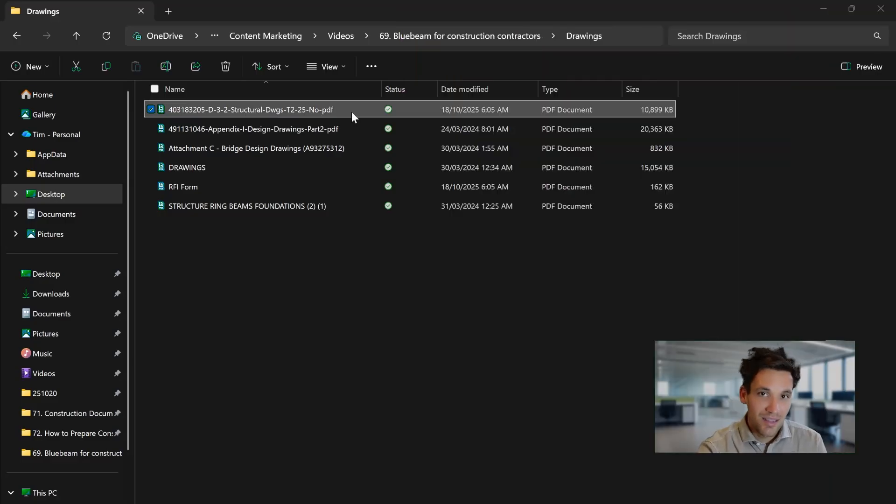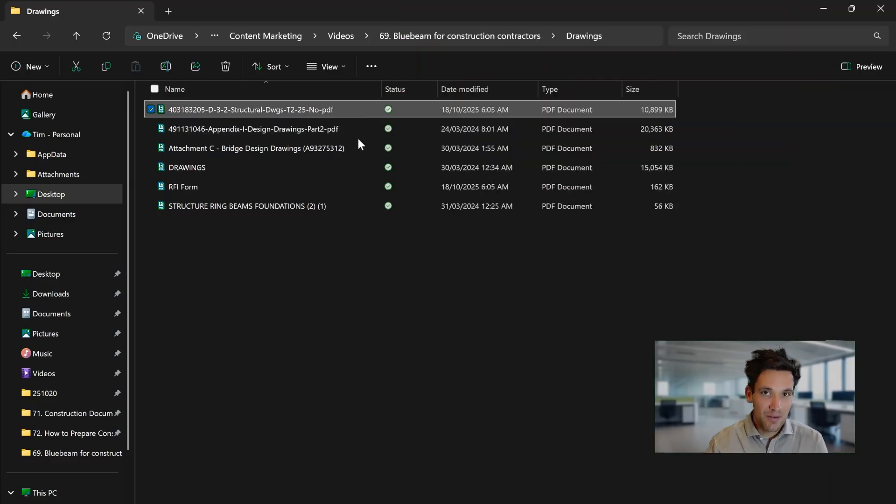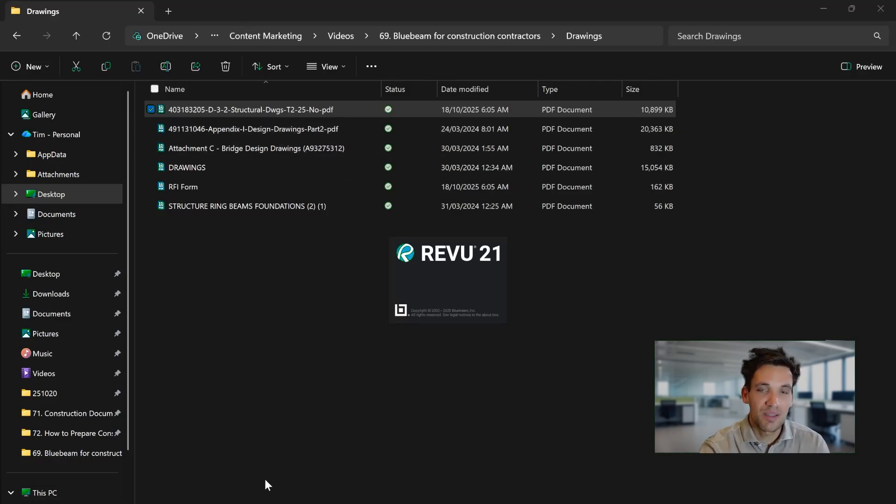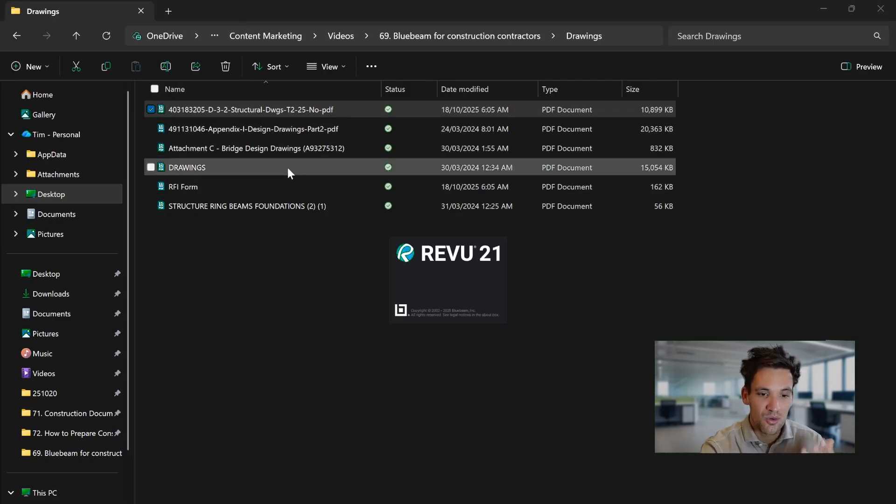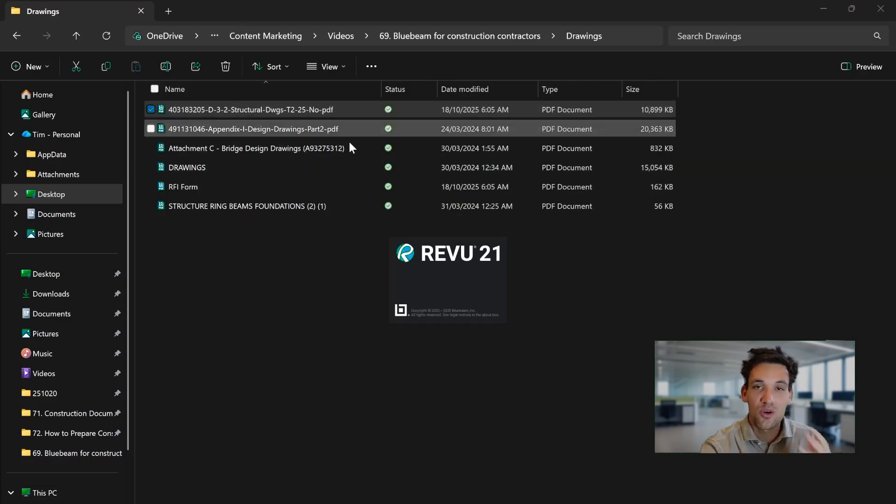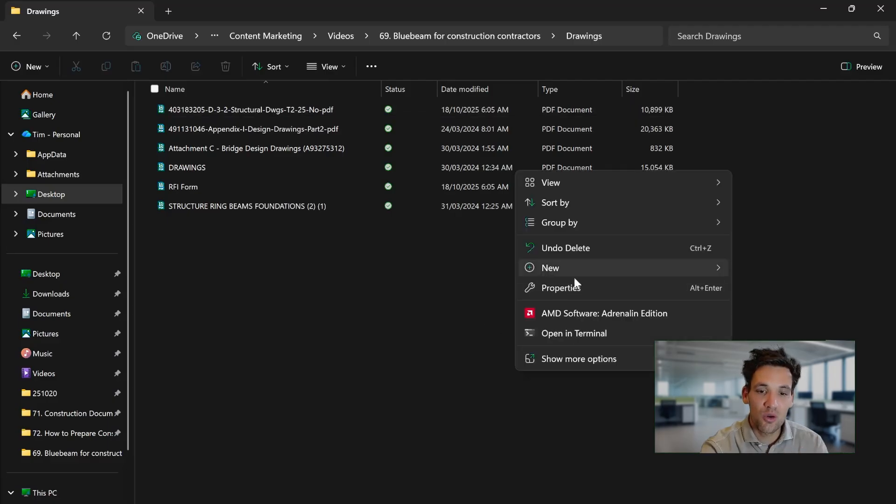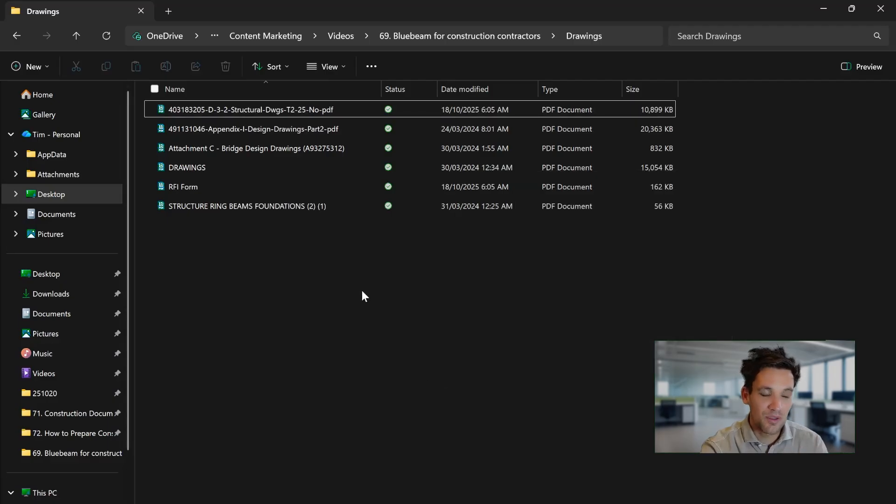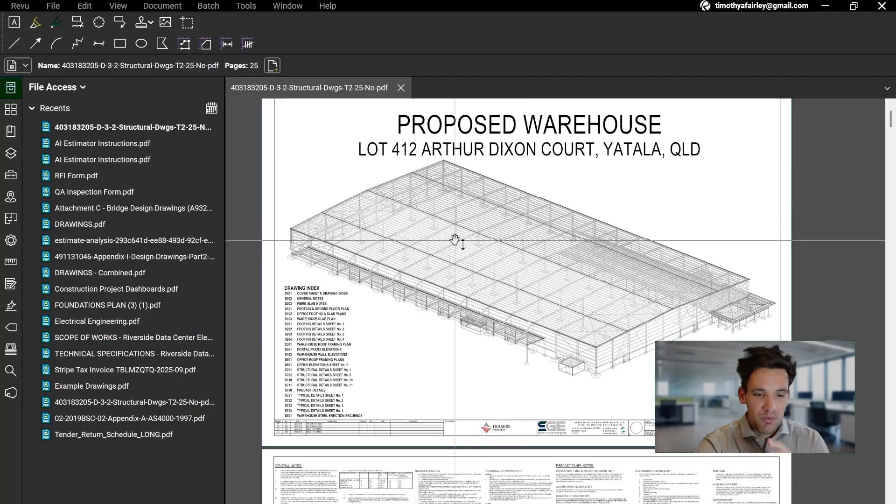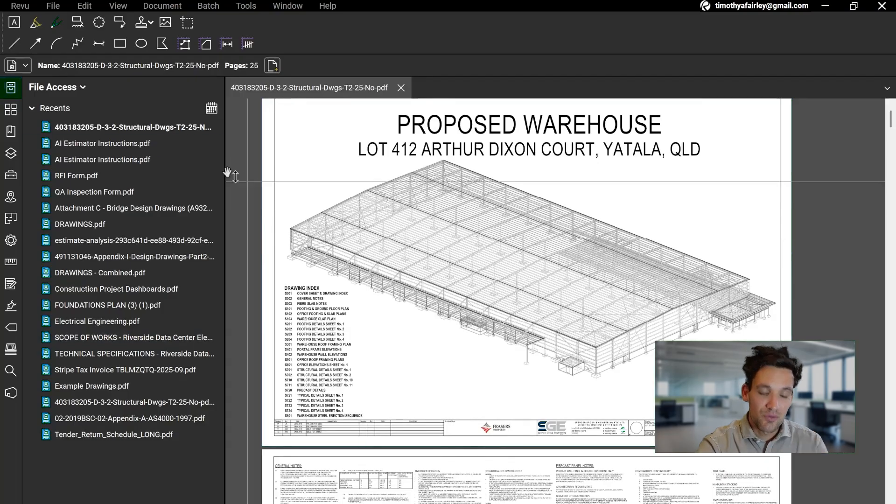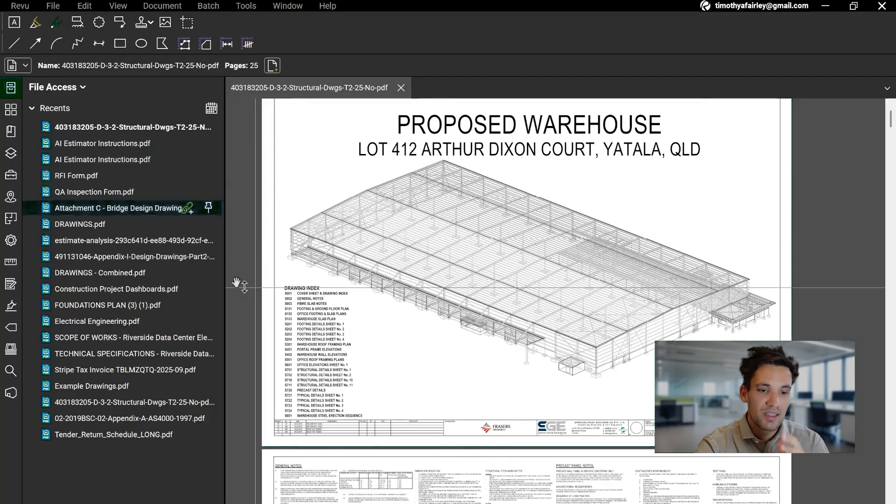First up, you obviously need to download and install Bluebeam, and it is a paid software so you need to buy a license. But then once you set it as your default PDF editor, all you need to do is open up any set of drawings and it'll automatically open in Bluebeam. Once Bluebeam opens, this is the interface you're going to be confronted with.